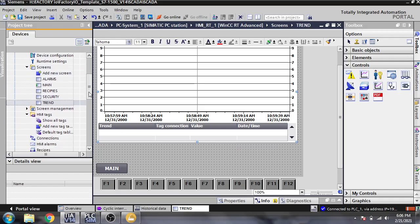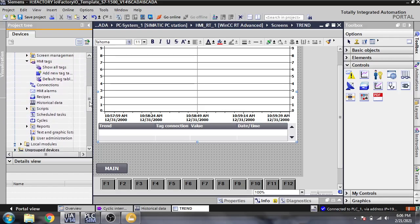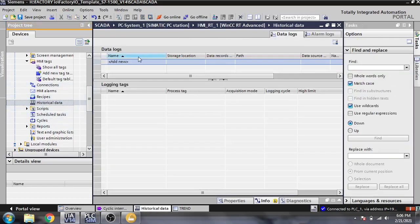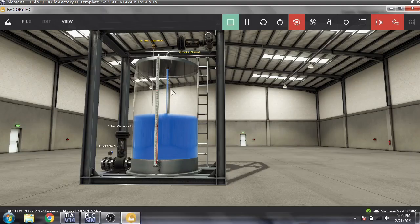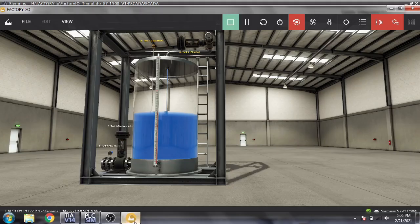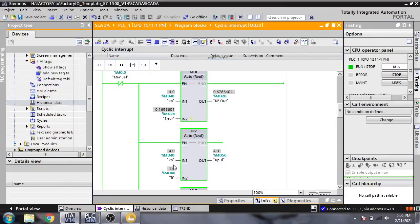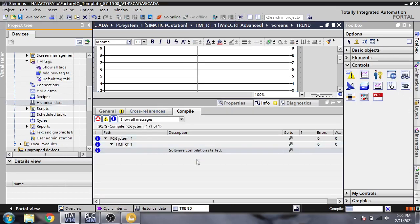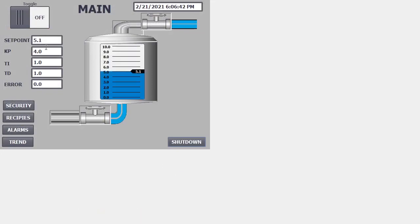You will see that we are going to log data into Microsoft Access. We are going to store data, and you will see that my PLC Sim is connected to my Factory IO and it is running. Both our setpoint and level — if you watch my previous video you will understand — are active.